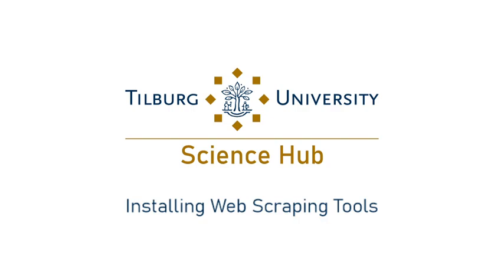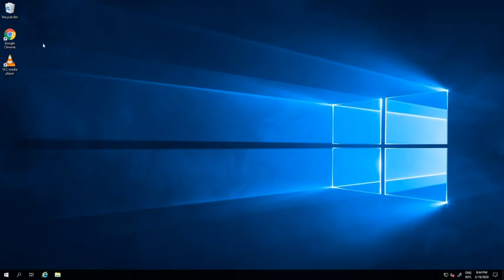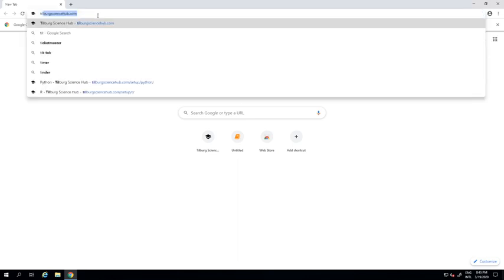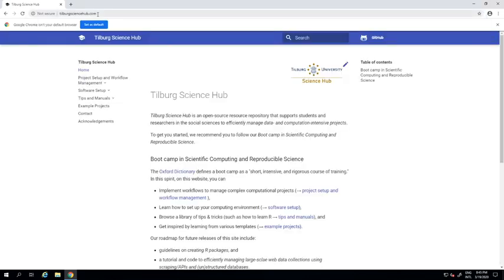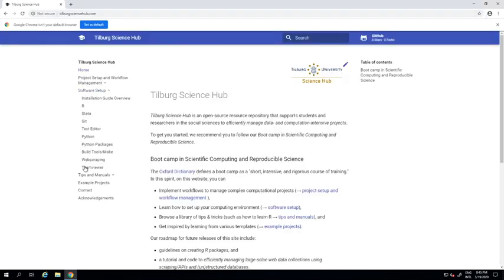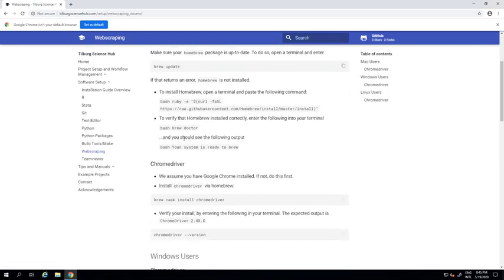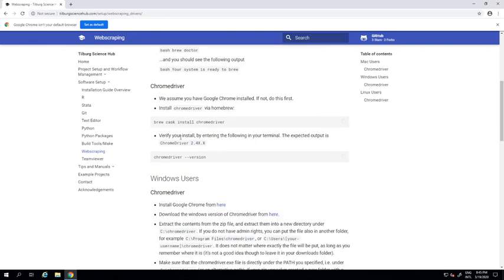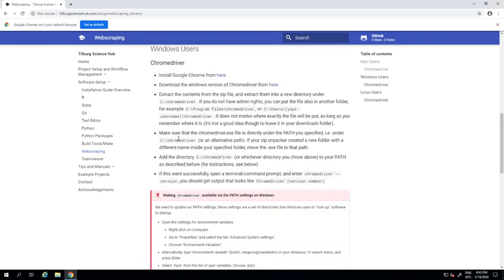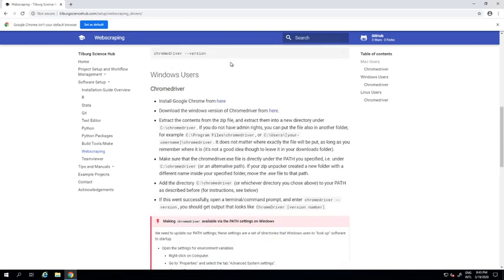So the first thing that I'm doing here in my Windows system is heading over to tilbergsciencehub.com to check out the most recent set of instructions for web scraping by clicking on it. Here are some instructions for Mac users, but since I'm a Windows user, I'll walk you through the Windows settings.